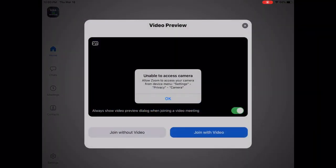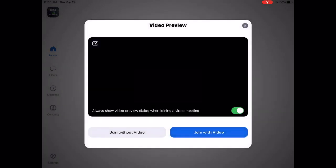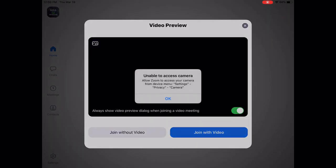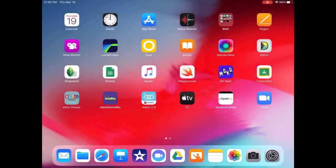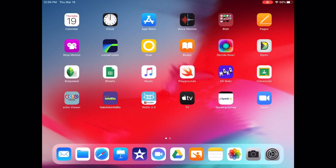Sometimes you open up Zoom and you get a little message that says that the iPad can't access the camera or it can't access the microphone. When you click OK, it just goes away and then it comes back.